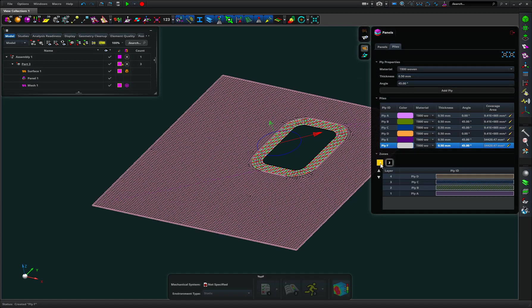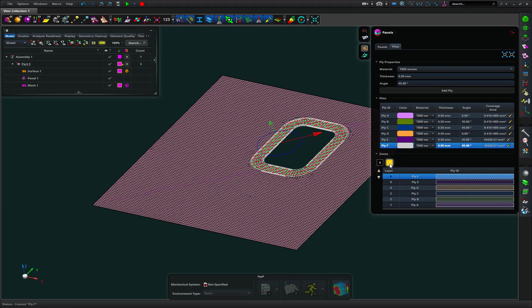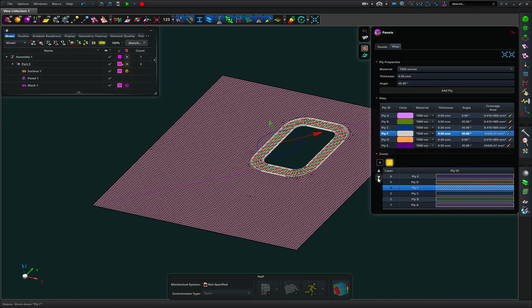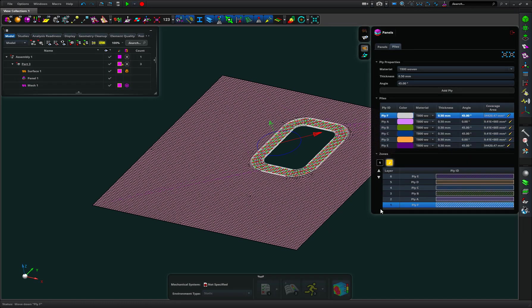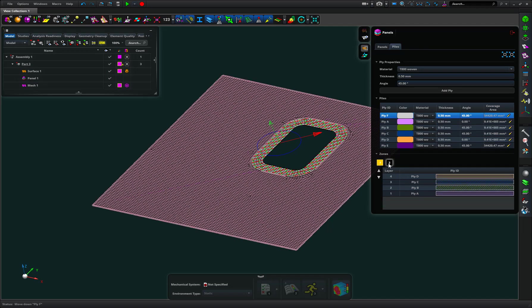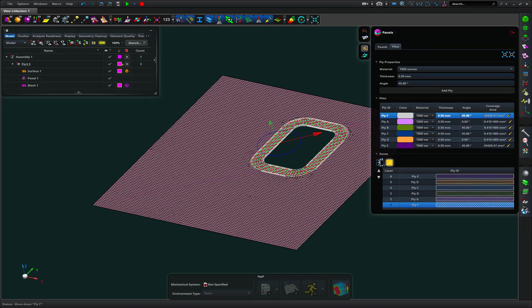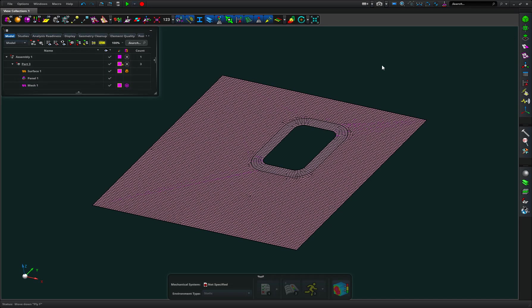So we have zone one with the four plies, we have zone two with the six plies. What I actually want to do is move that to the bottom so that I've got reinforcement on both sides of the hole. So there is my two zones and I am good to go and progress on with the rest of my analysis.